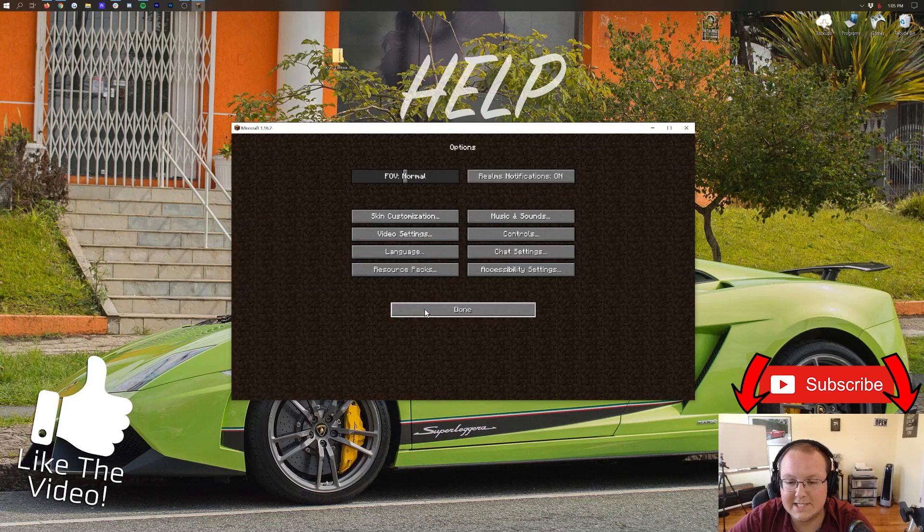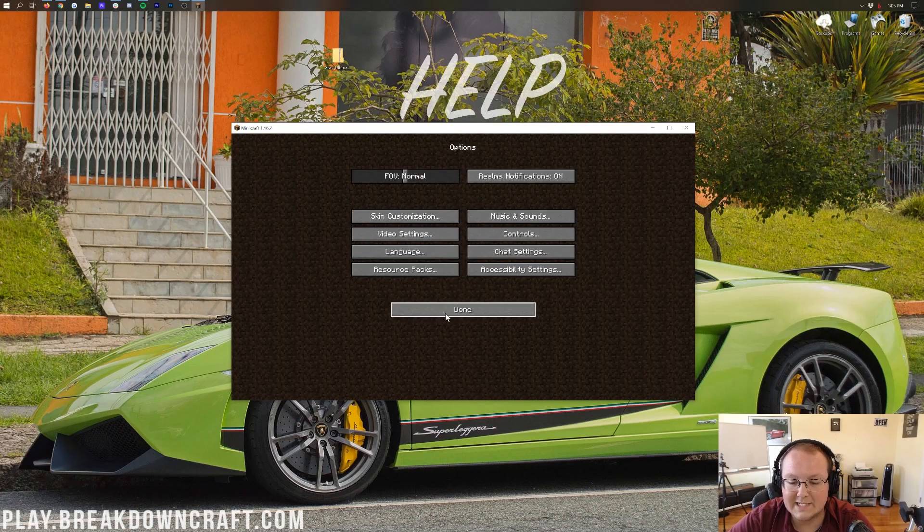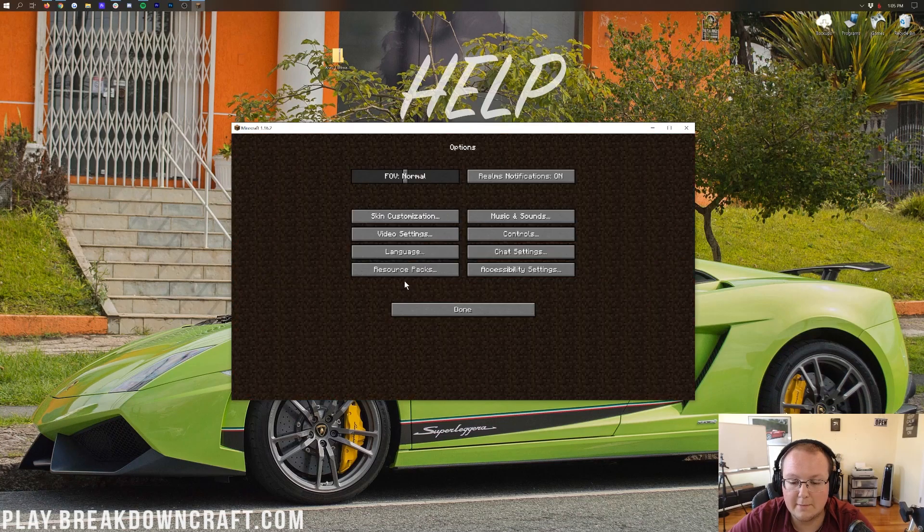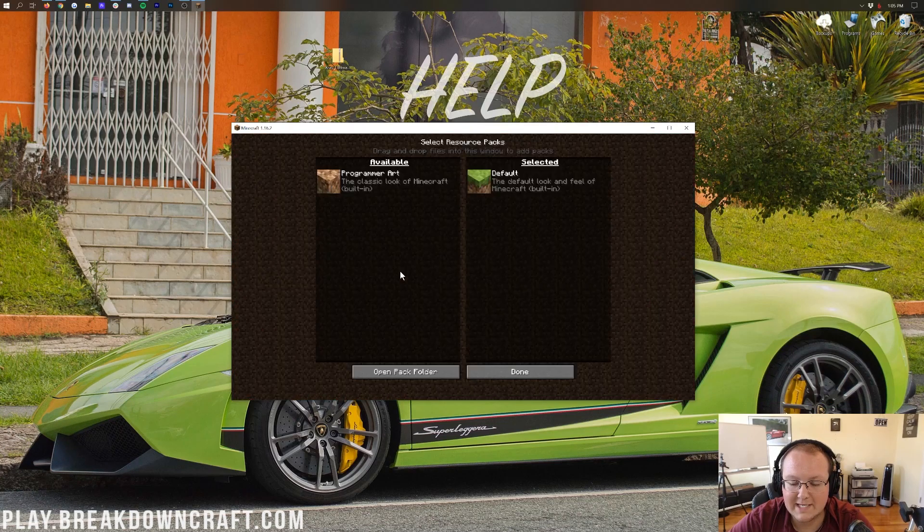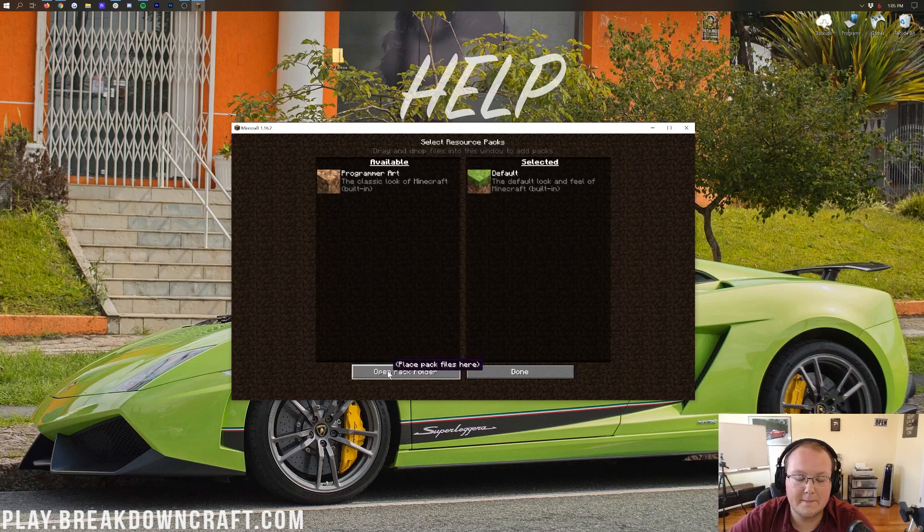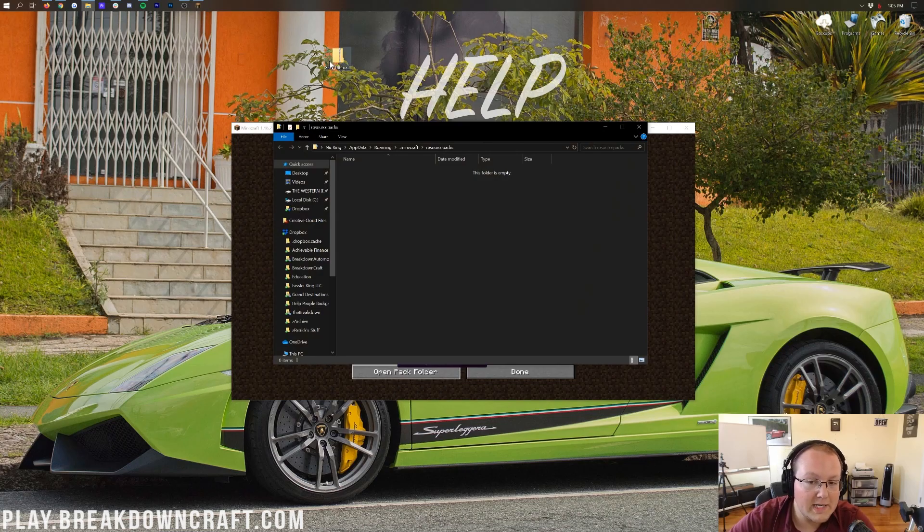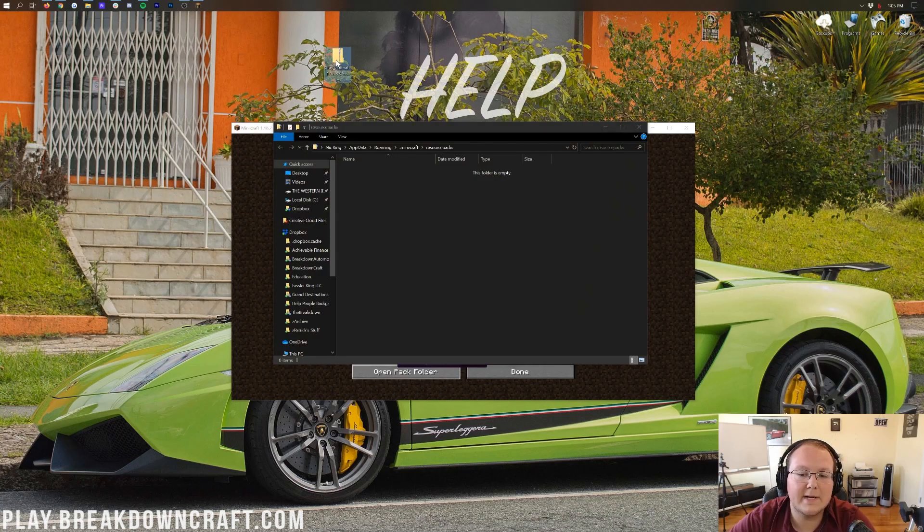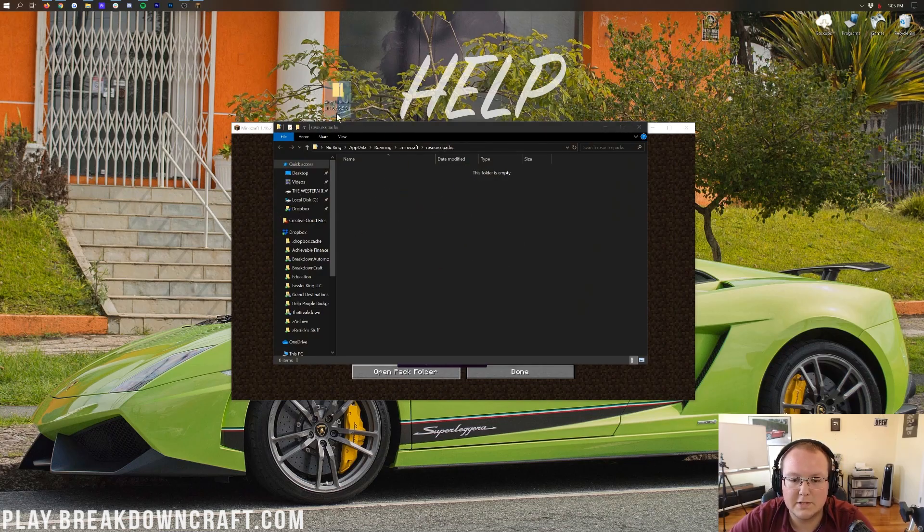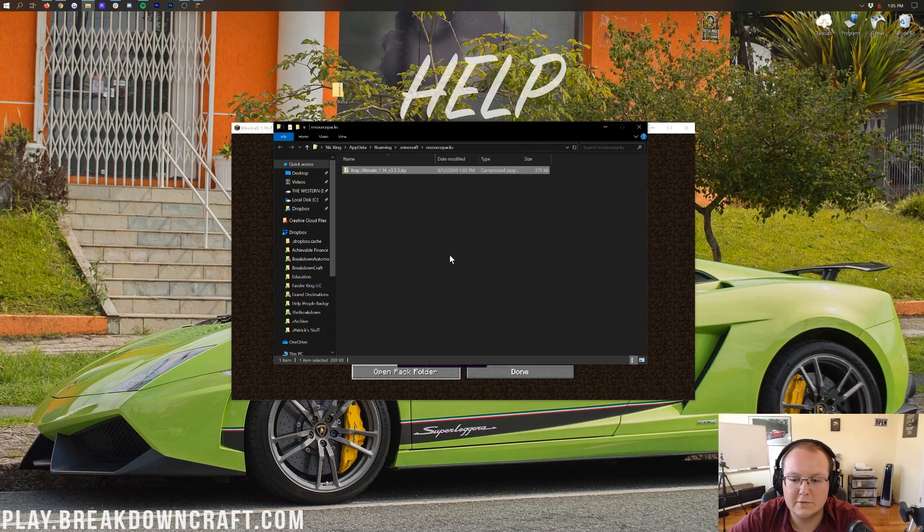But nevertheless, once we're here, we're going to go ahead and click on the Options tab. Then we're going to click on the Resource Packs tab. So, we're clicking on Options, Resource Packs. And then what you want to do is click on the Open Pack folder in the bottom left here. And then all you need to do to install X-Ray is drag it from your desktop into this Resource Packs folder, right like so.